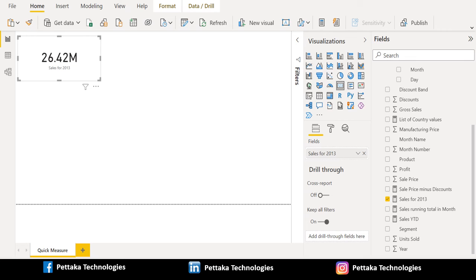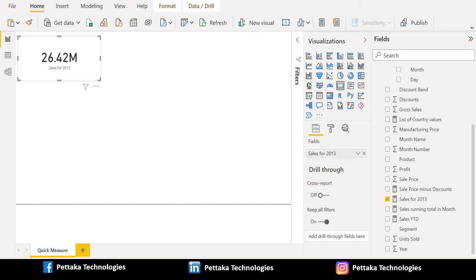That's it. We have successfully created the quick measure in Power BI desktop. If this video is helpful to you like this video and share this video with others. Ask your questions or share your feedback in the comment section below. That's all for this video.